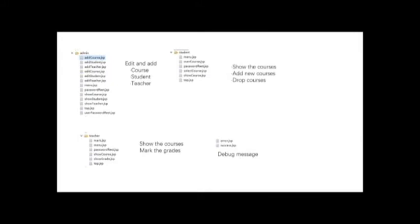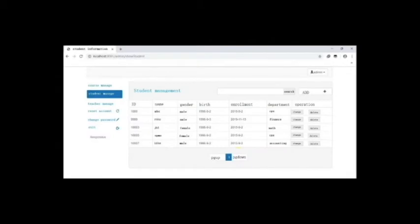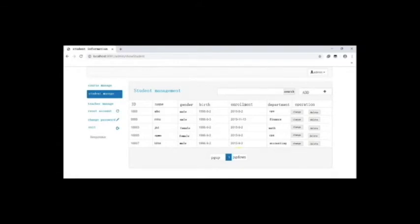Let's see the demo. Taking the administrator as an example, we are logged in as the administrator. On the left side, the administrator can choose which section to edit, or reset the password, or change the password. The last button is to exit the system. For example, I chose student management, and on the right side, the administrator can search for a student's information by clicking search.